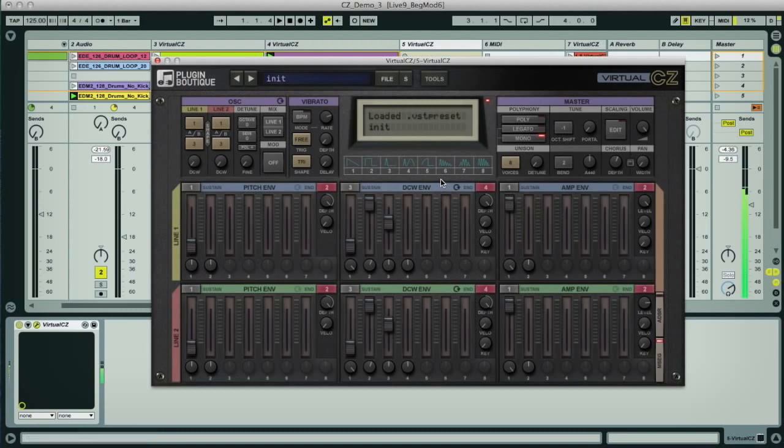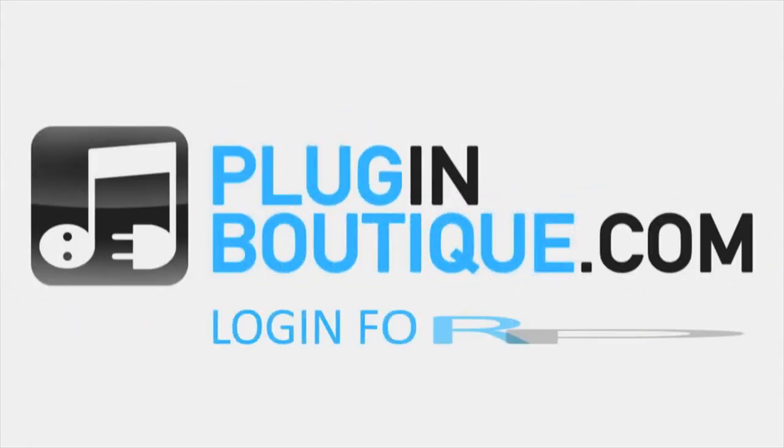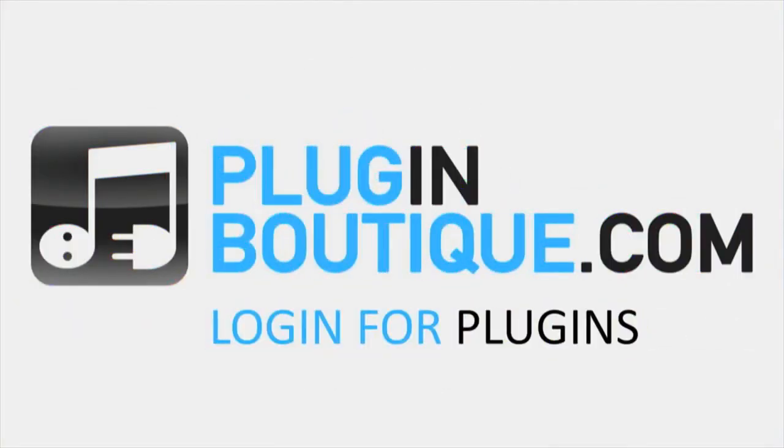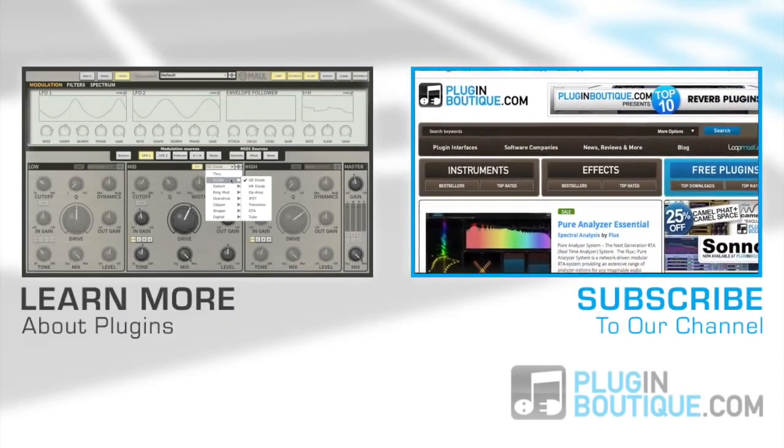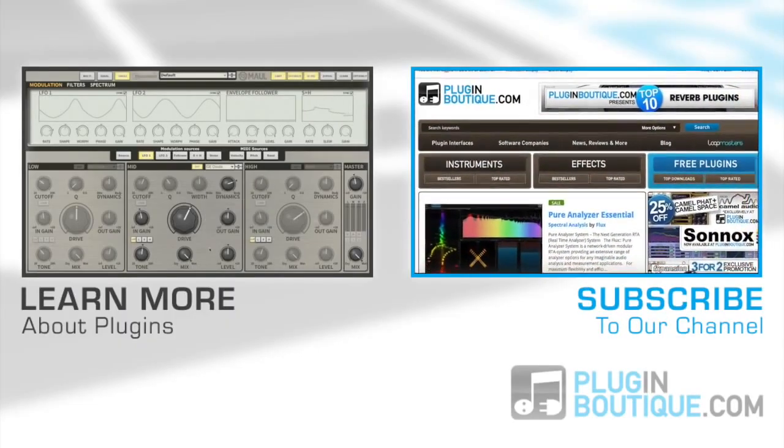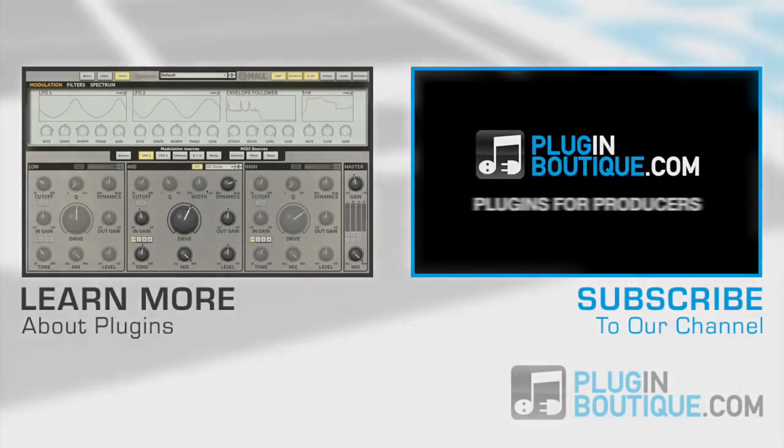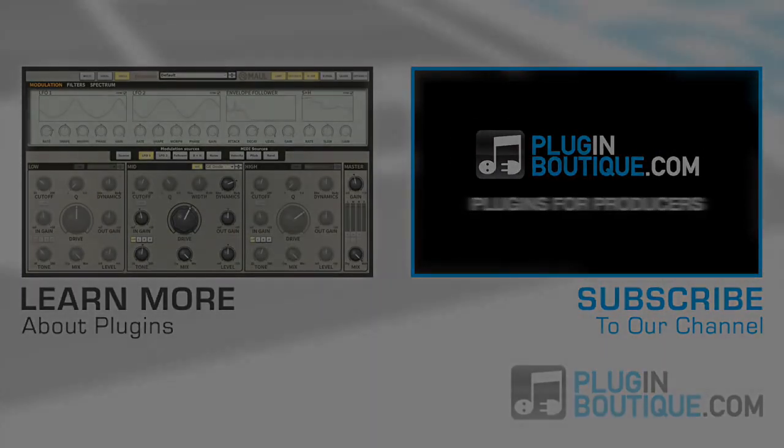I hope you enjoy the patches, and see just how flexible and great sounding a synth this is. For more info, check out all the plugin details at PluginBoutique.com. You can find the link in the description below. See you next time!